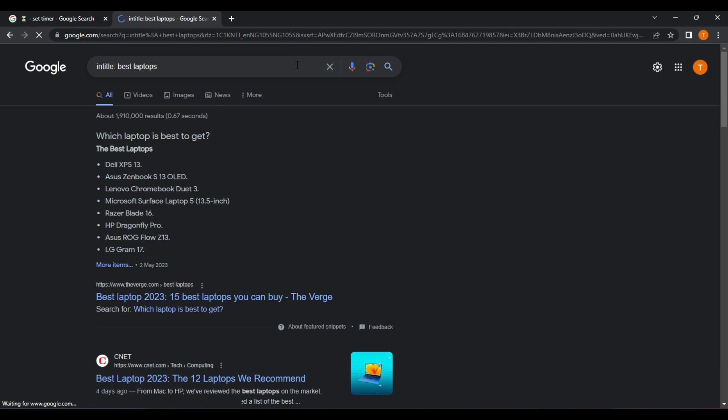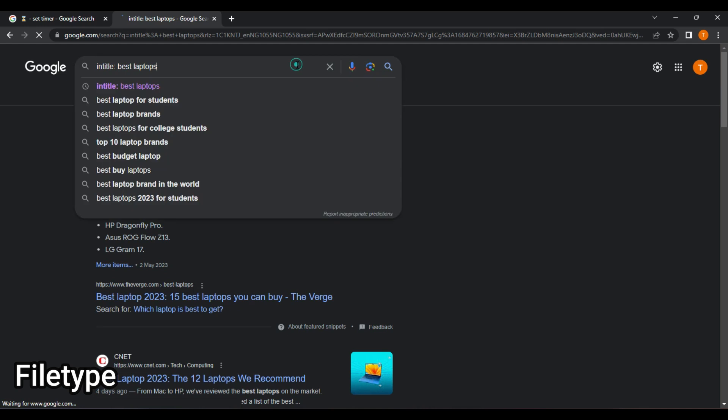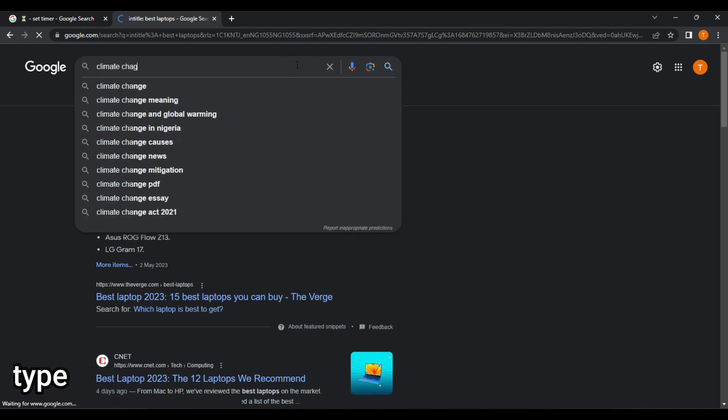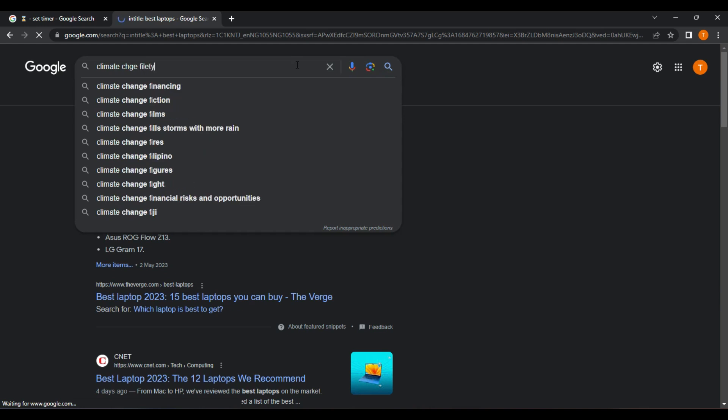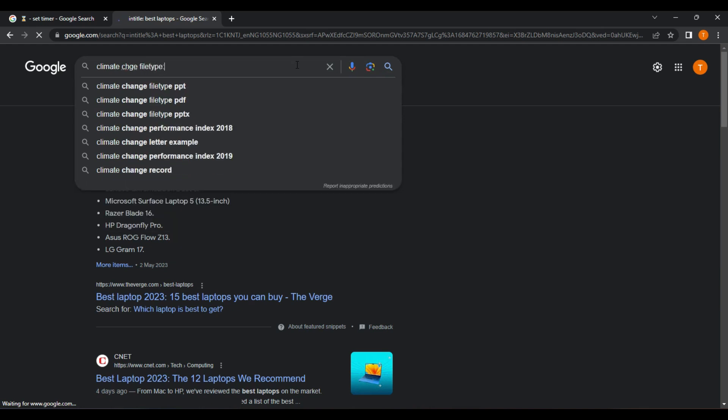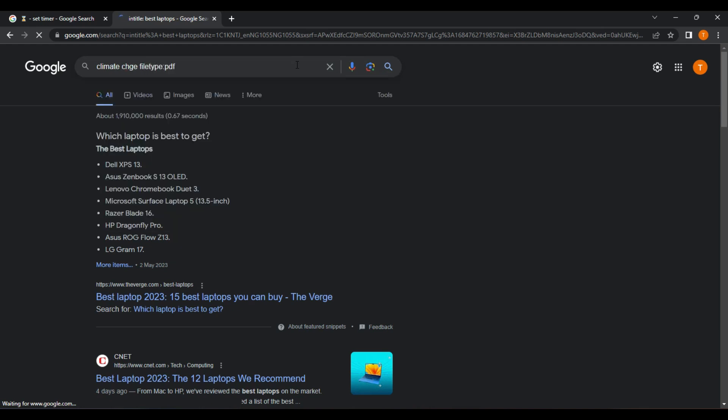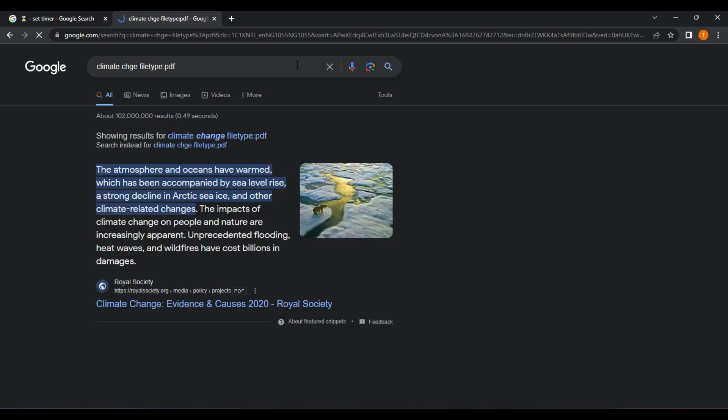Filetype. The filetype operator allows you to search for specific file types. For example, if you were looking for a PDF document about climate change, you could type climate change filetype PDF into the search bar and it will return PDF files related.